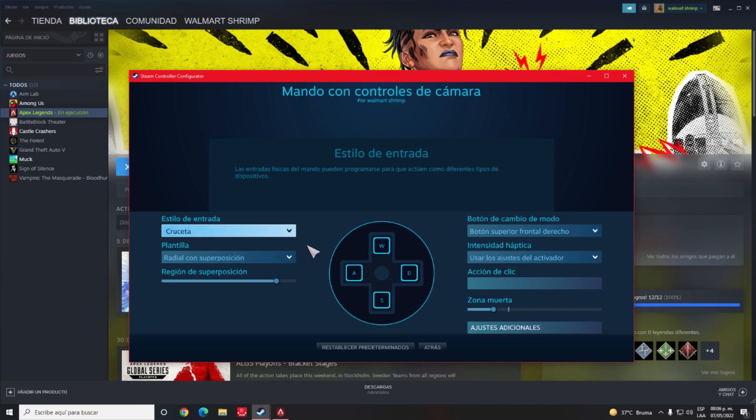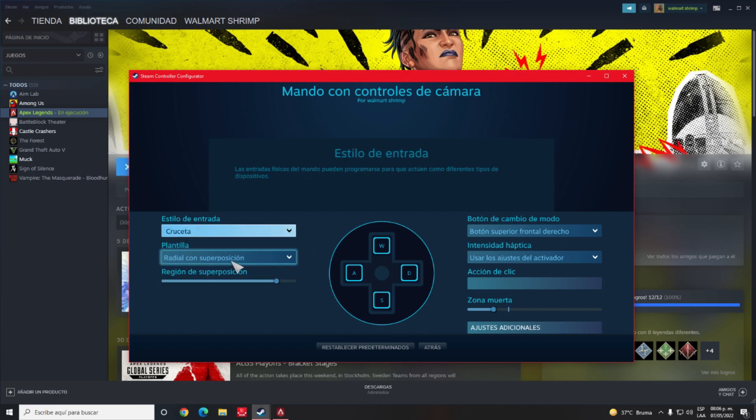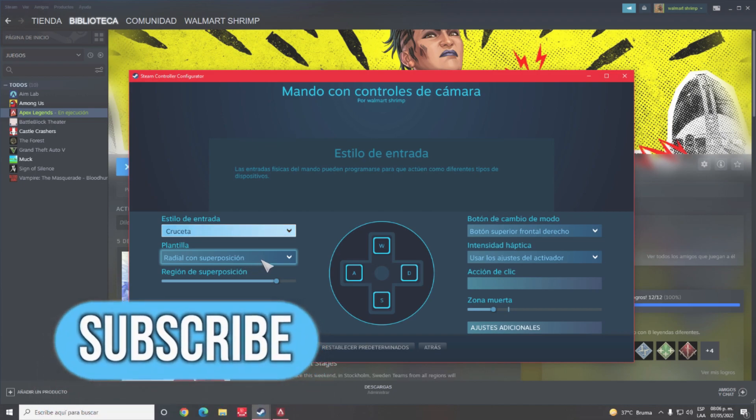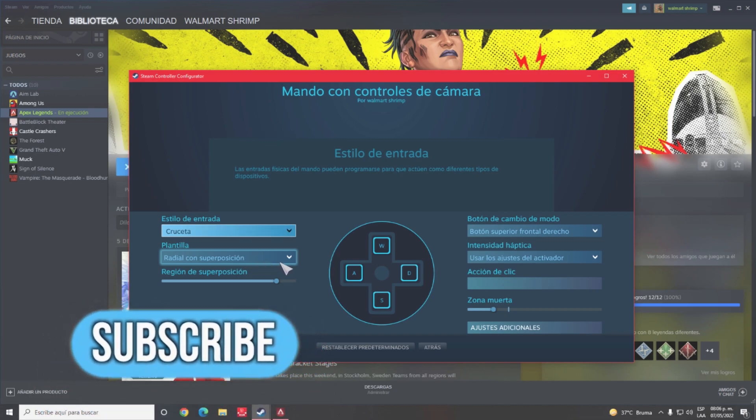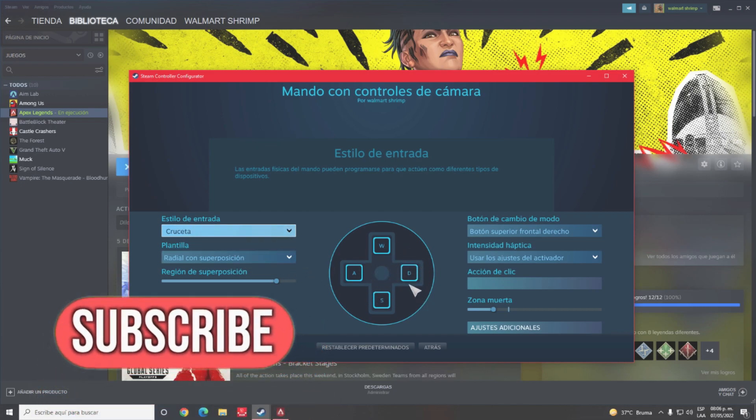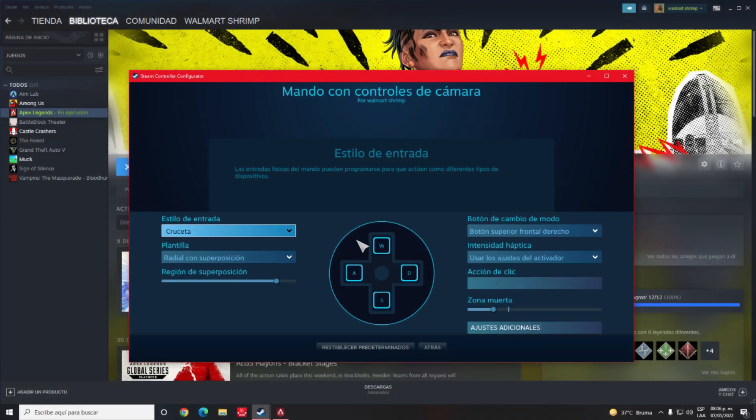Now we will go to the input style and we will select cross gate. Next, radial with overlap. And finally we will assign in this direction the buttons that you can see on the screen with this form.